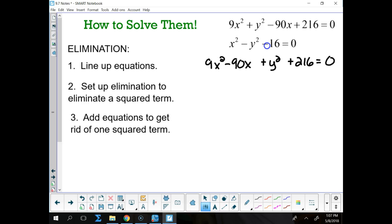Then my bottom equation becomes positive x squared minus y squared minus 16 equals 0. Now I've got everything lined up — I've got x squared in a column, x's in a column, y squared in a column, y in a column, numbers in a column, equals in a column, and everything else.